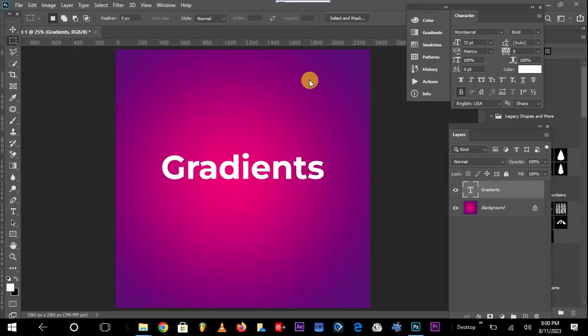A gradient is a spatial effect that combines colors in a creative way that can be used to create backgrounds and even spatial effects on text and objects. In this video I'm going to be showing you how to create gradients, how the gradient tool works, and how to apply them in your projects to have good results.